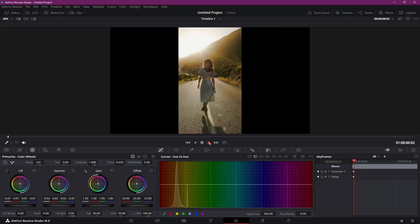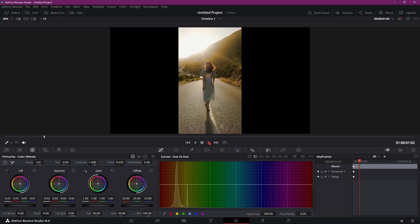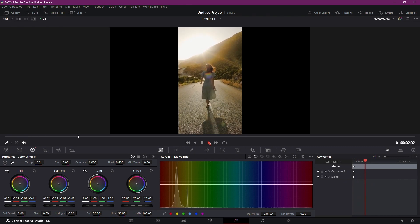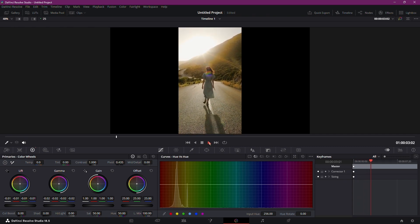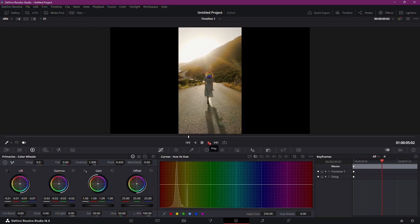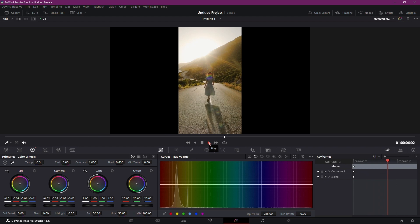And that's it. With just a few simple adjustments in DaVinci Resolve, you can brighten up your video and make it look more vibrant.